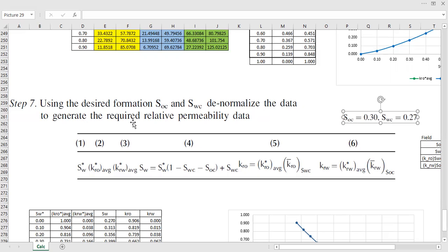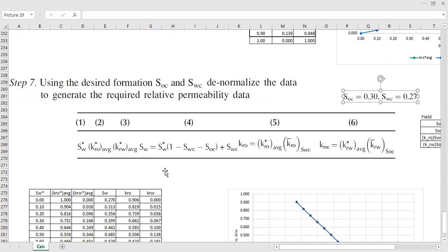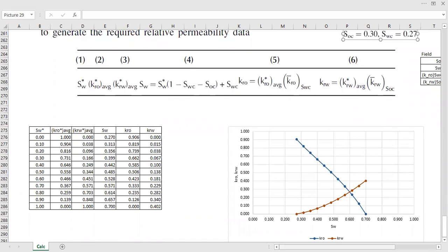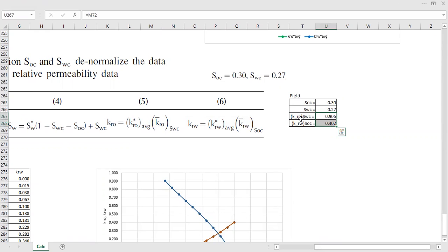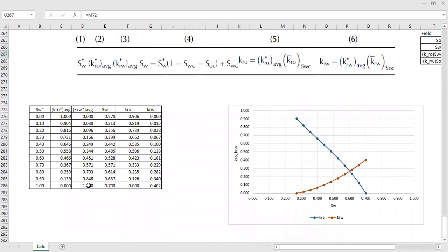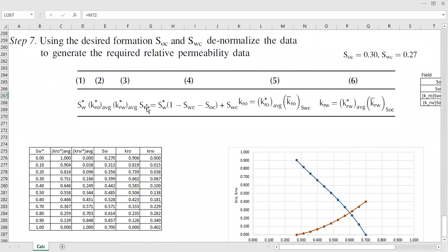So I take a residual oil saturation of 0.3 and connate water saturation of 0.27. I will also use the relative permeability of oil at connate water saturation, which I calculated previously, and the average relative permeability of water at residual oil saturation. First, we denormalize the water saturation using the following computation.